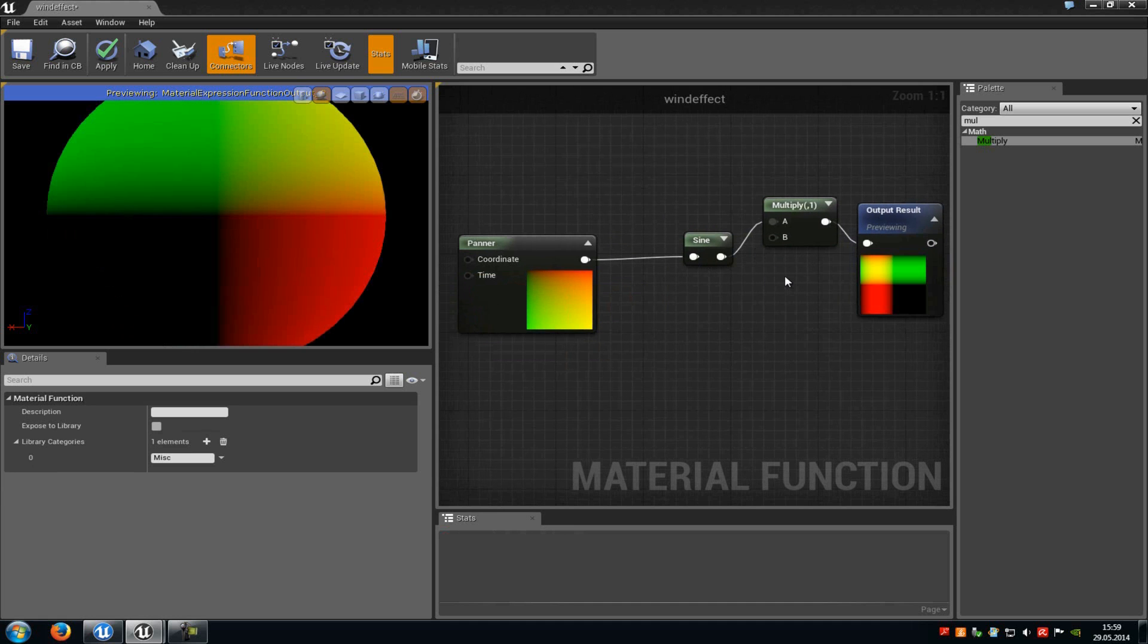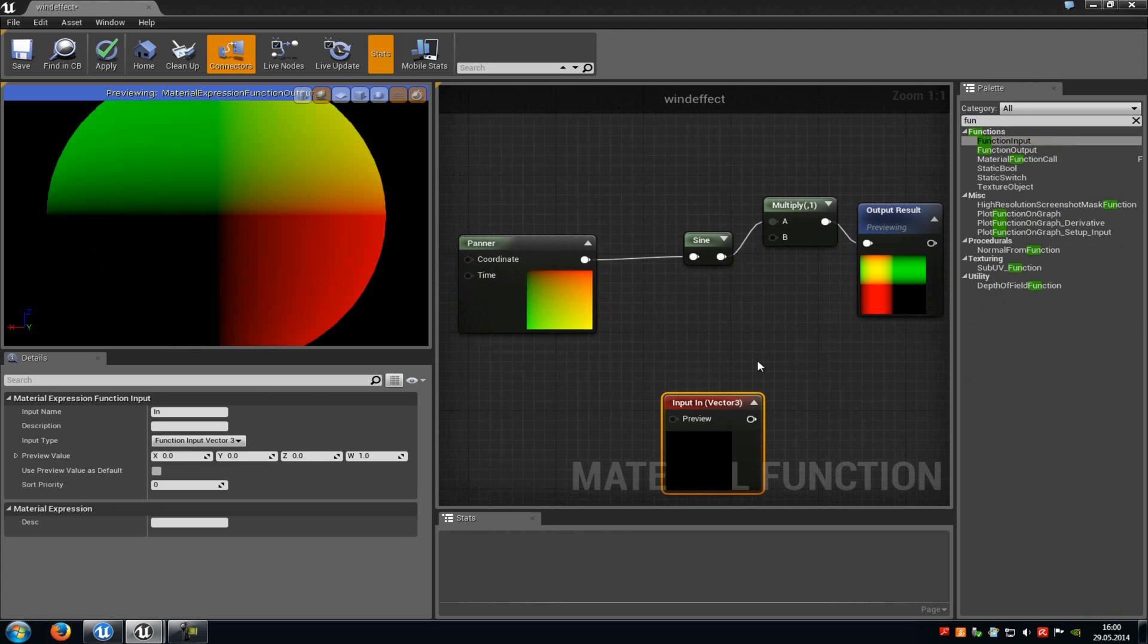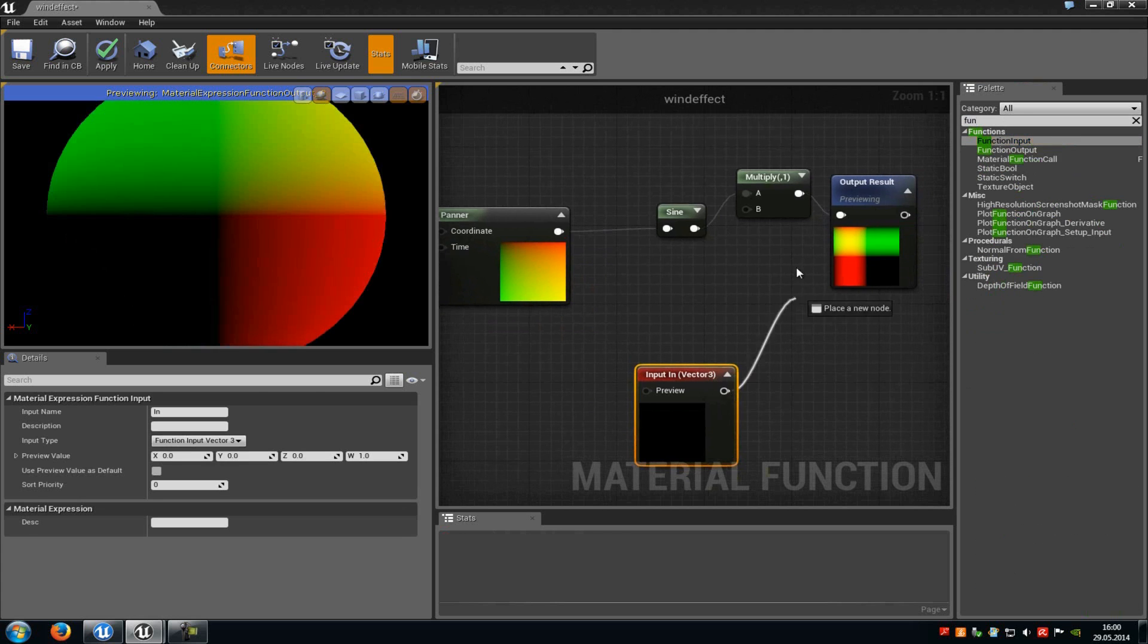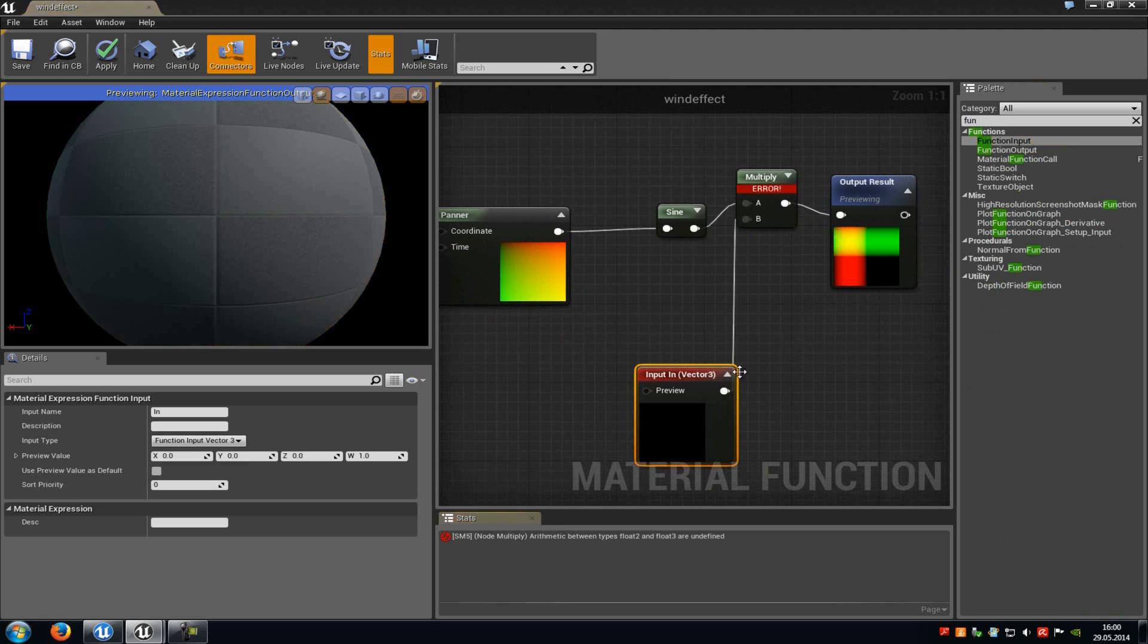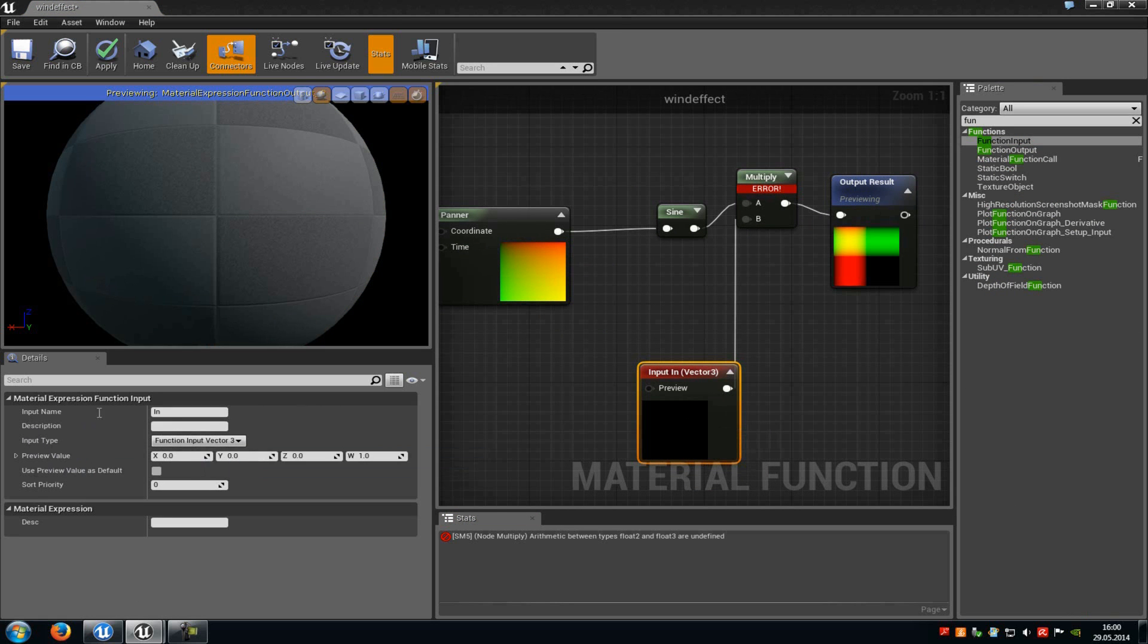Now here at B we want to control the power of our wind. So therefore we need a material function input because we want to control it in our material. So just type in function and then add a function input and connect it with the B of the multiply. Now in the function input node you can choose the input type and of course the input name.